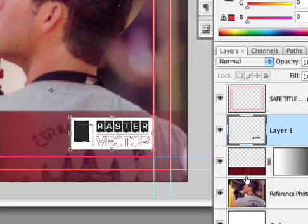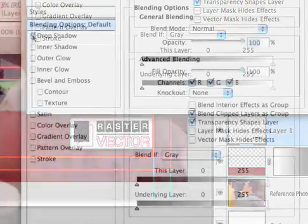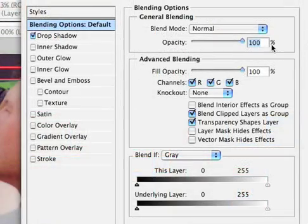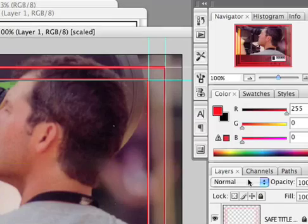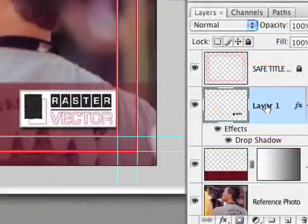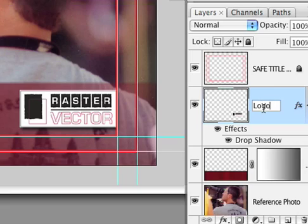I'll press Return and we'll name that. Well, first while we're here, let's add the drop shadow. That's good. And I think that's pretty clean. We'll click OK. And let's double click on the layer name. We'll call that Logo Bug. There we go.